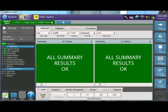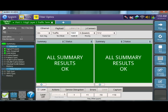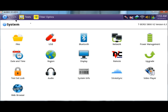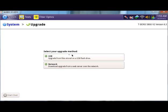To perform the firmware upgrade navigate to system menu by hitting the system icon in the upper left corner of the screen. Then select upgrade and the USB option.